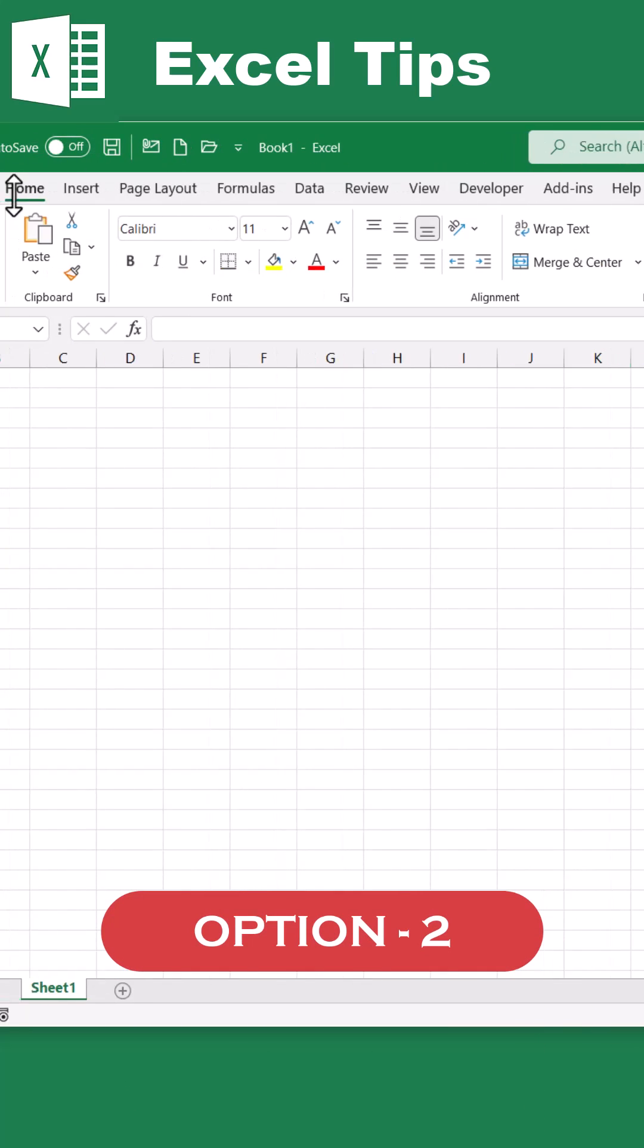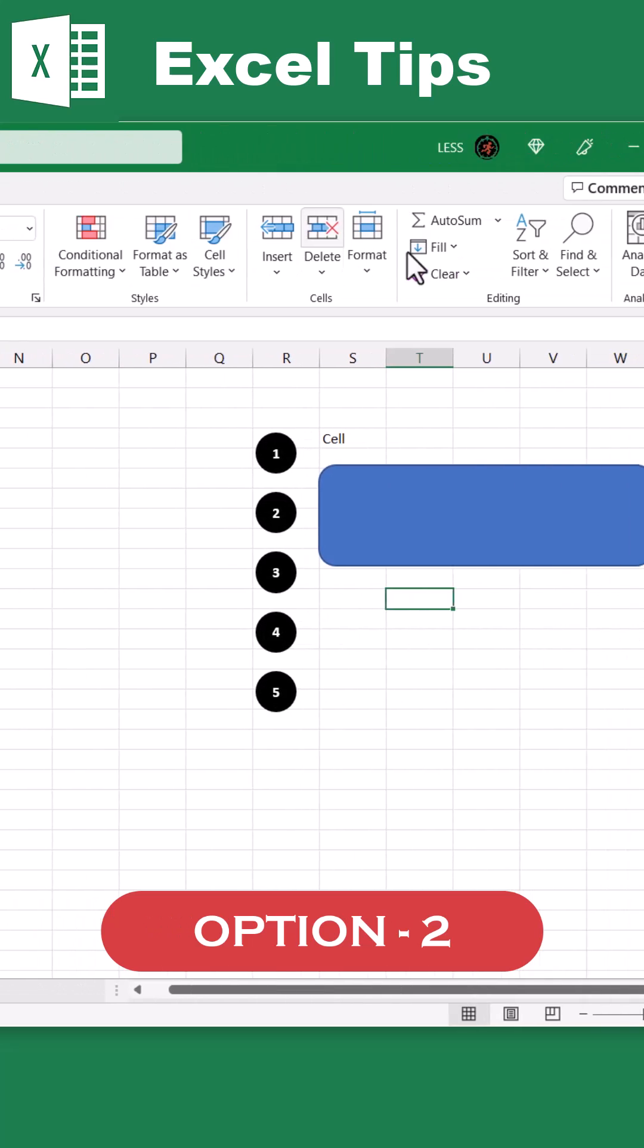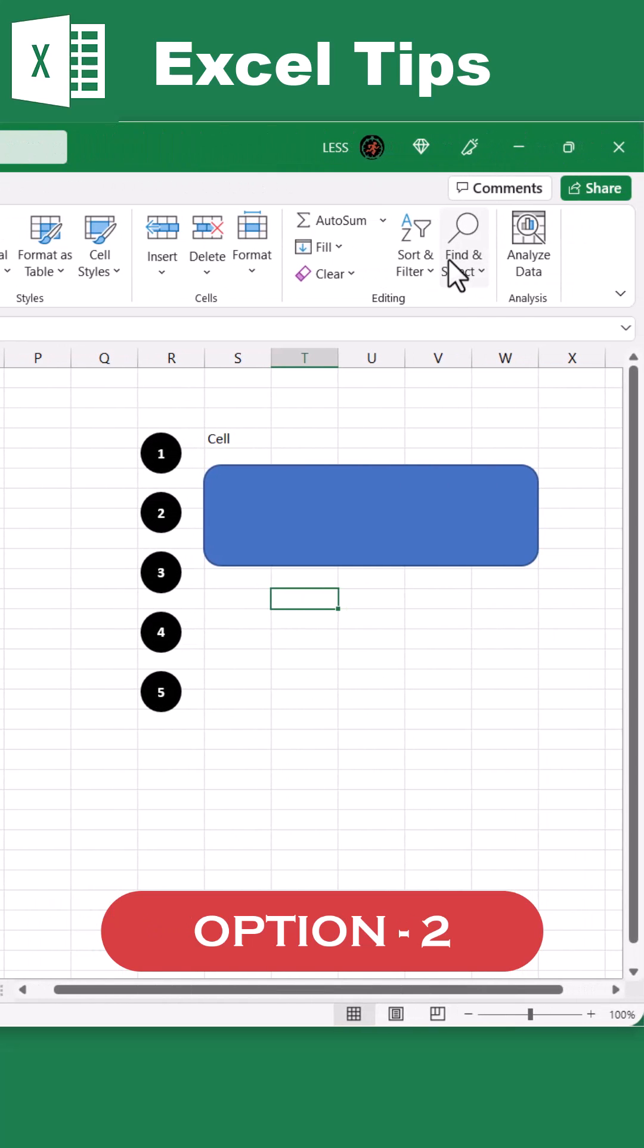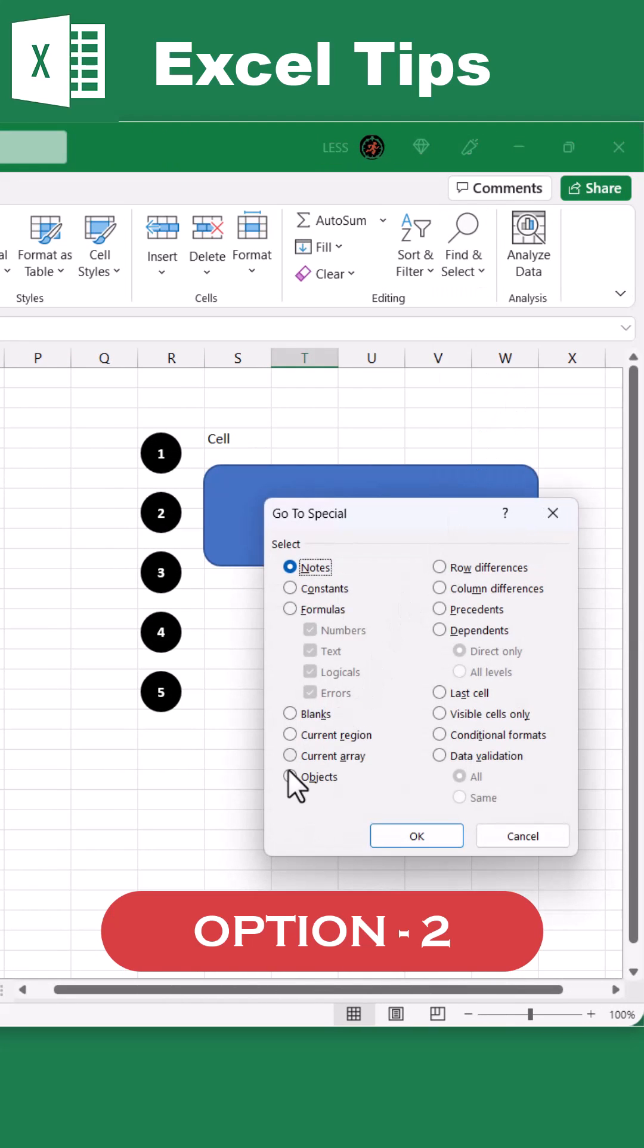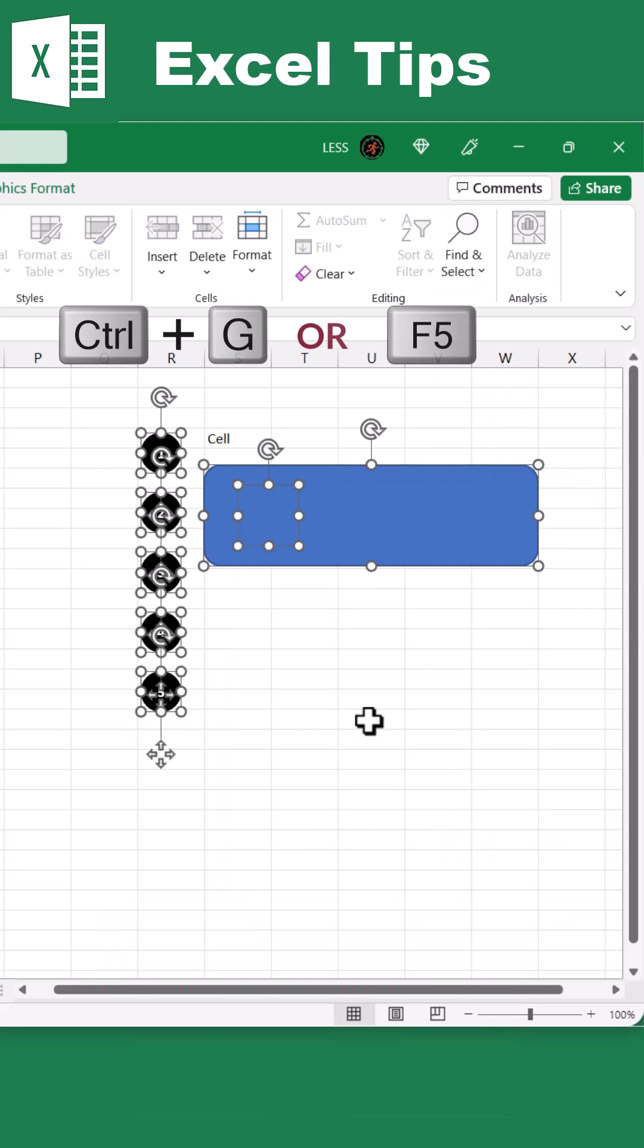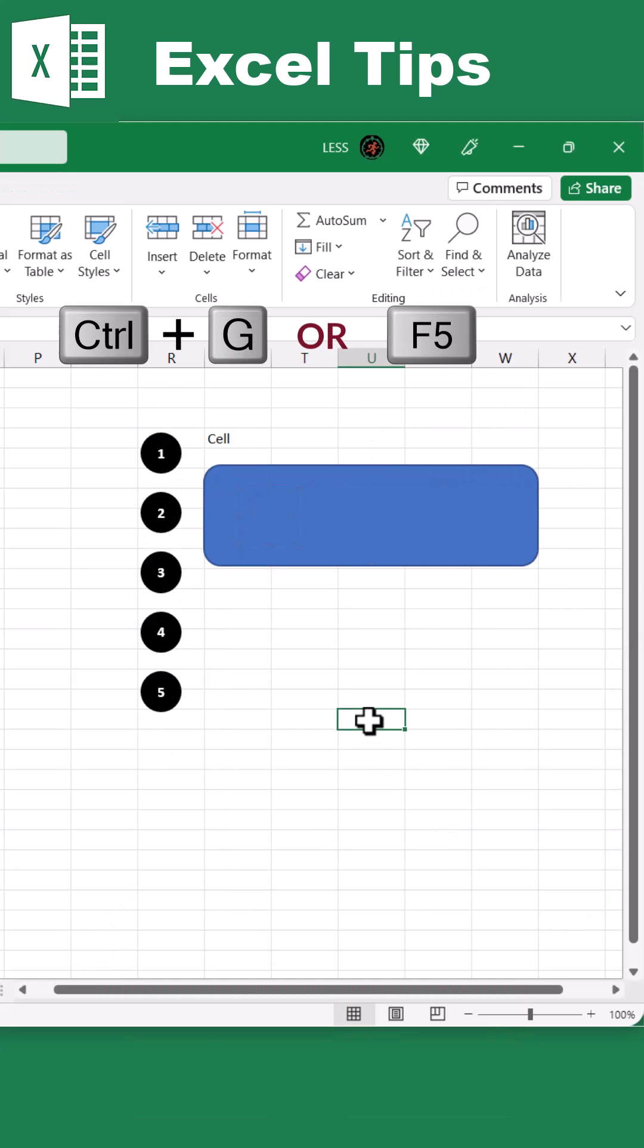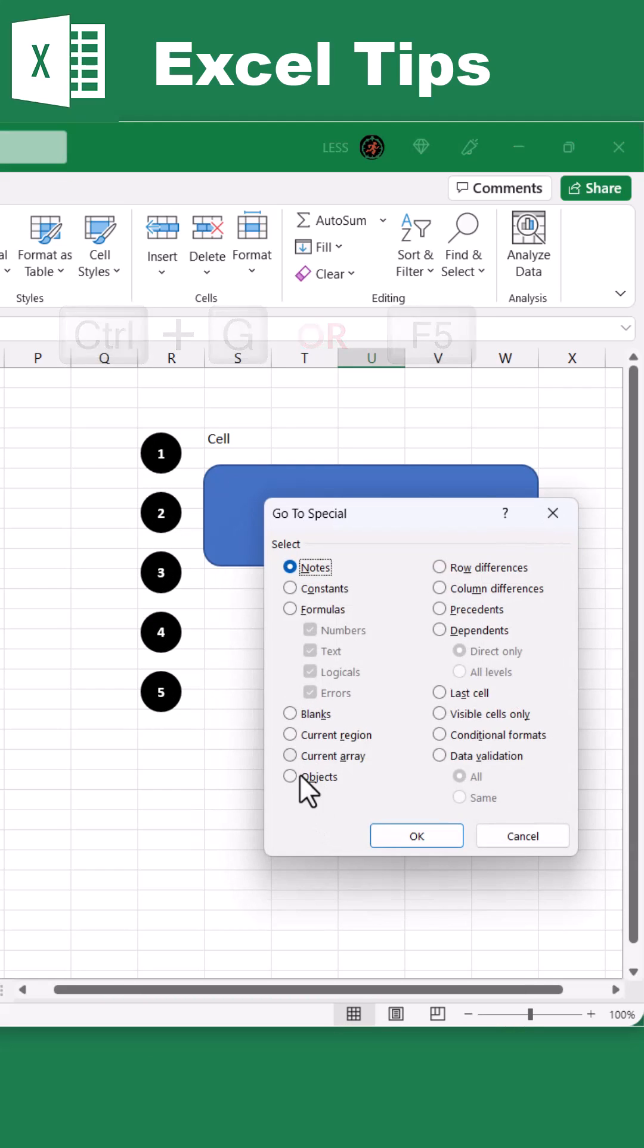So the second option is, go to the Home tab, in the Editing group, under Find and Select drop-down, click on Go to Special and then Objects. Or just press Control G or F5 key on the keyboard, select Special, and then Objects.